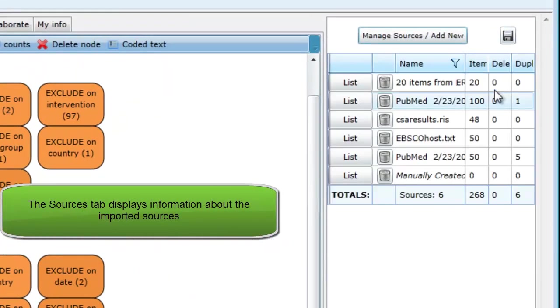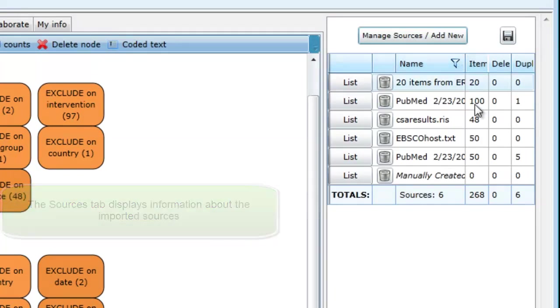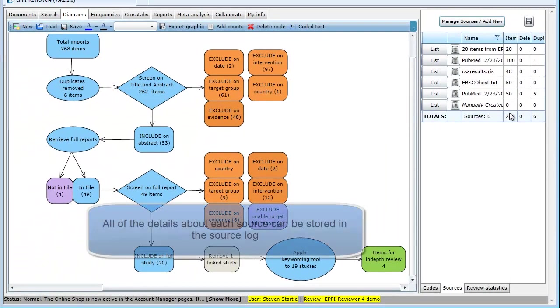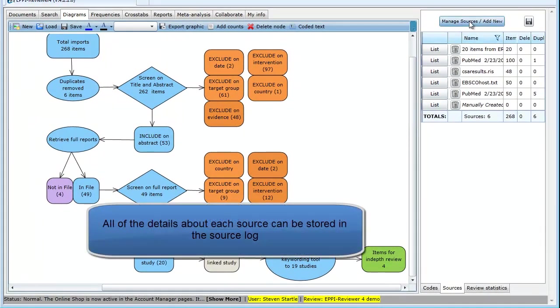In the sources tab, we can see the different searches that were carried out and the number of items imported for each source.